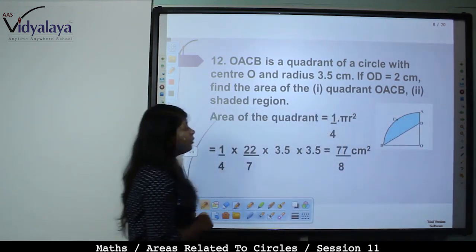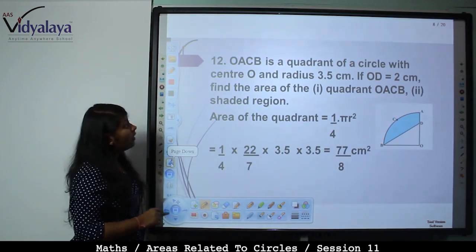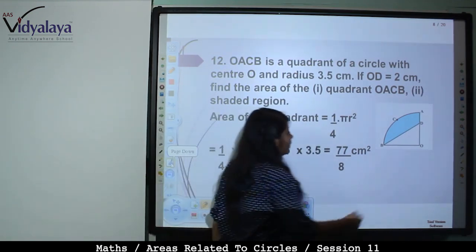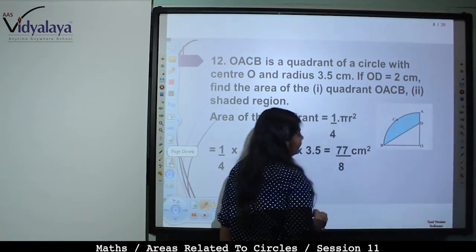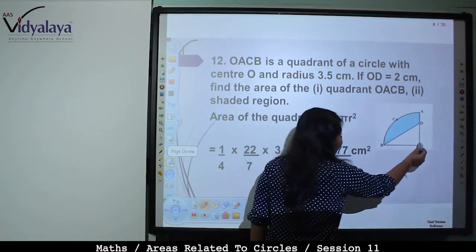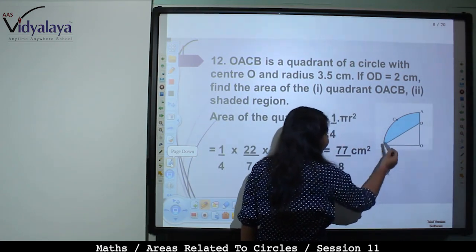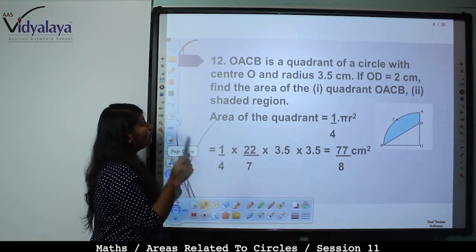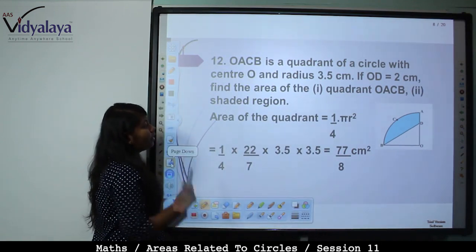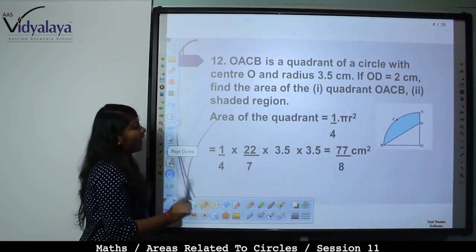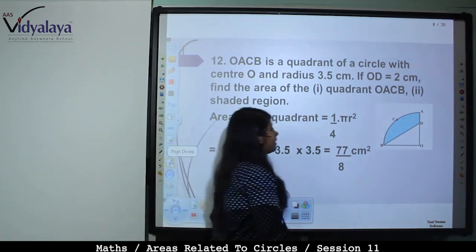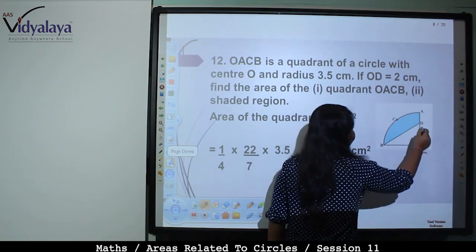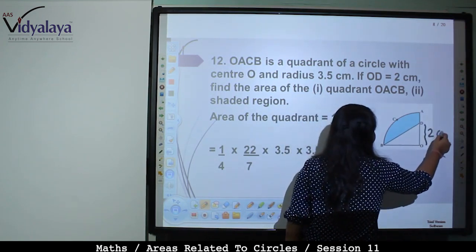Next problem: OACB is a quadrant of a circle with center O and radius 3.5 cm. OD = 2 cm. Find the area of quadrant OACB and the shaded region. The shaded region = Area of quadrant − Area of triangle BOD.